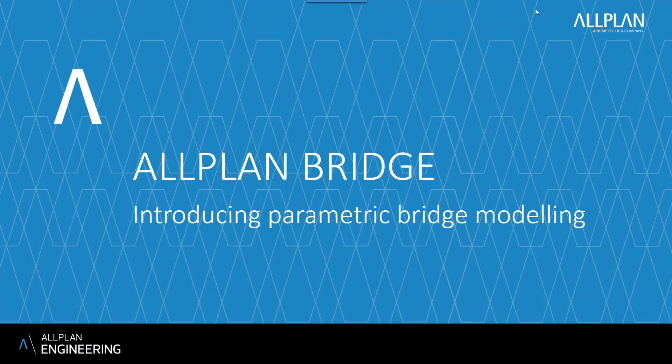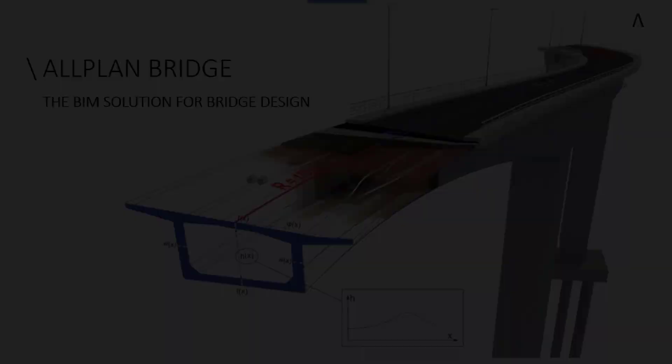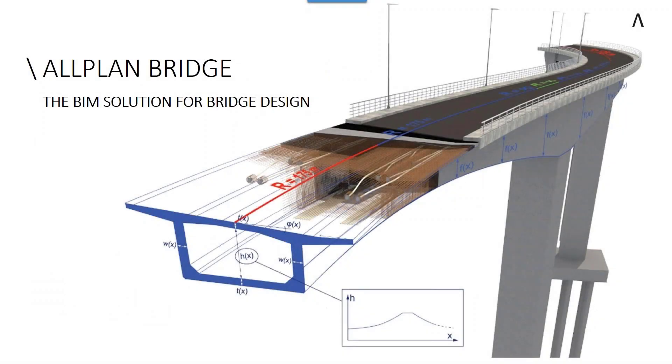We are going to be talking to you about Allplan Bridge, which is a new parametric bridge modeling solution. What makes it different? Quite simply, it uses a concept of parametric design principles to model a bridge.